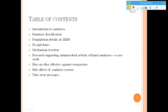Coming to the table of contents: I will introduce the concept of sanitizers, the classification of sanitizers, the importance of alcohol-based hand sanitizers, some do's and don'ts, the mechanism of action of these sanitizers, and research which supports the antimicrobial activity of hand sanitizers and how they are effective against coronavirus.